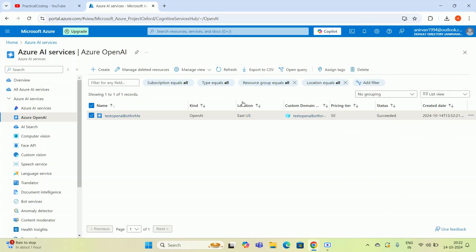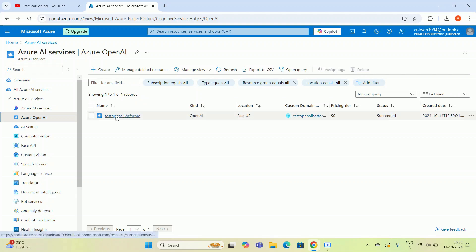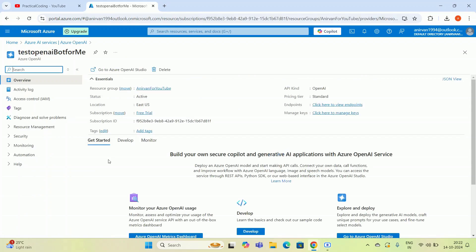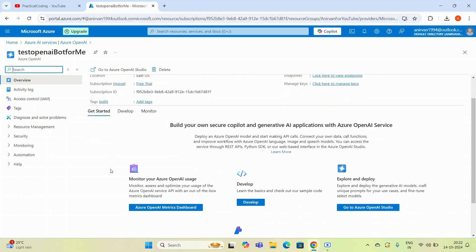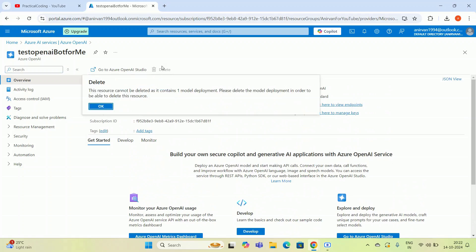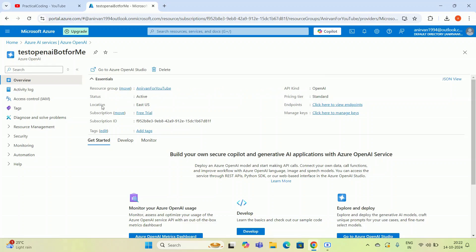You have to go inside your deployments. Let's see what deployments I have created. If I click this, I will land to this page. If I try to delete this again, the resource cannot be deleted as it contains one model deployment. Please delete the model deployment in order to be able to delete this resource.